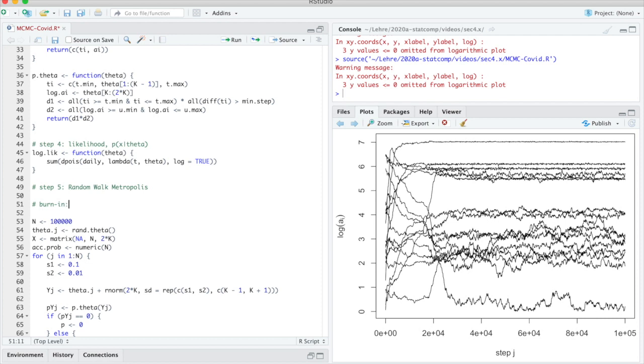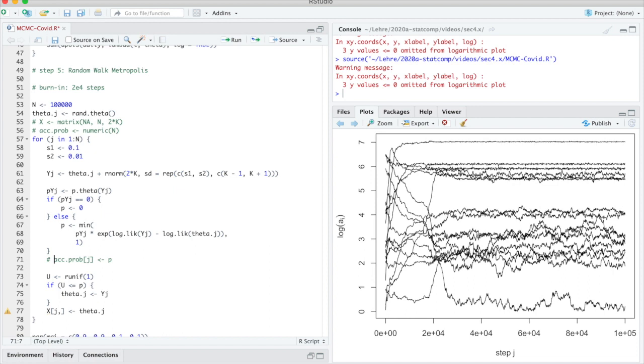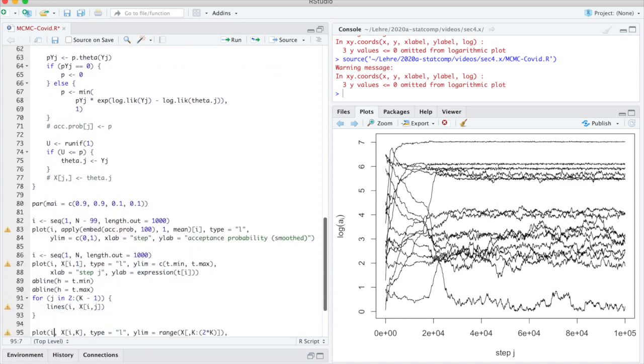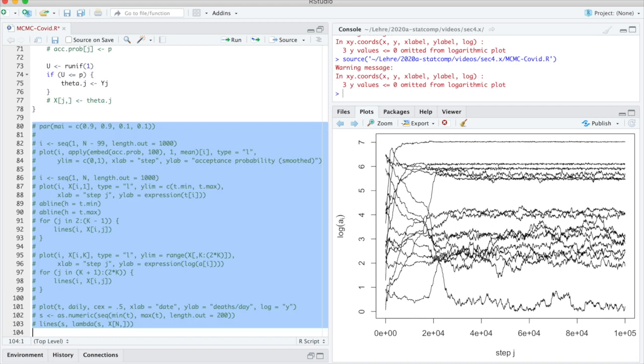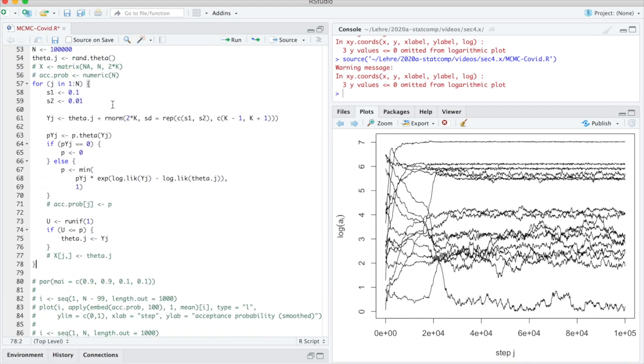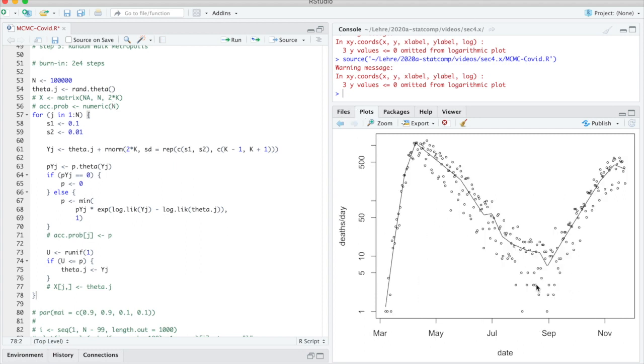Burn-in: 2 times 10 to the 4 steps. Then I want to throw out some of the things I put in just for monitoring. I think we have now determined what we will do, so I will not track acceptance probabilities and I will also not store all of the x values. I'll replace this with something else in a second, and all of these plots for now can also go.